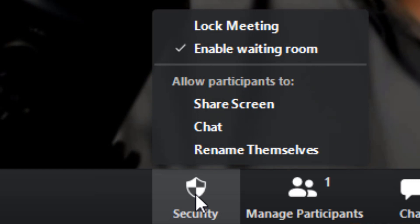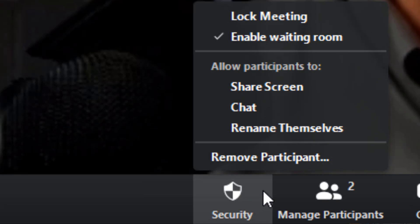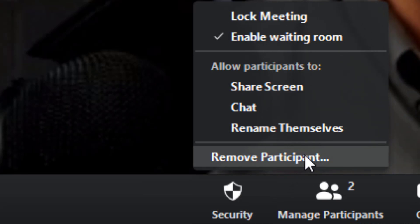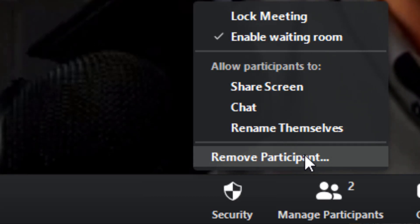As soon as someone else joins you'll see something else on this list. Now we have the full menu, and you can see the additional item is 'Remove Participants.' If you click that, you get a list to the right of the screen of everyone in the meeting with the remove button next to each person, so you can quickly see who doesn't belong there and click to get rid of them.